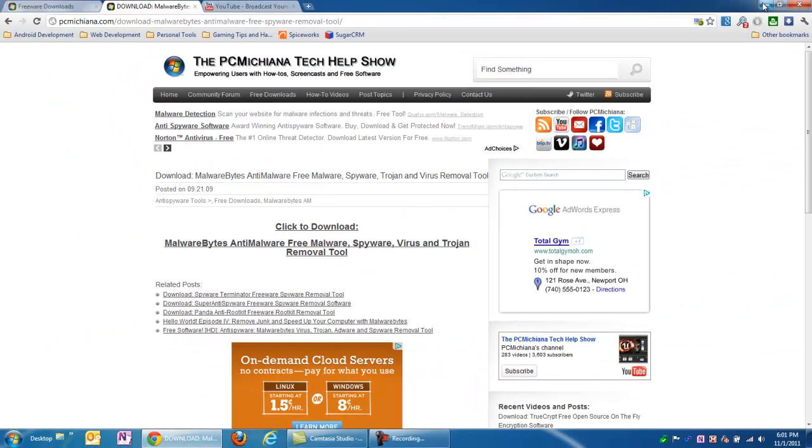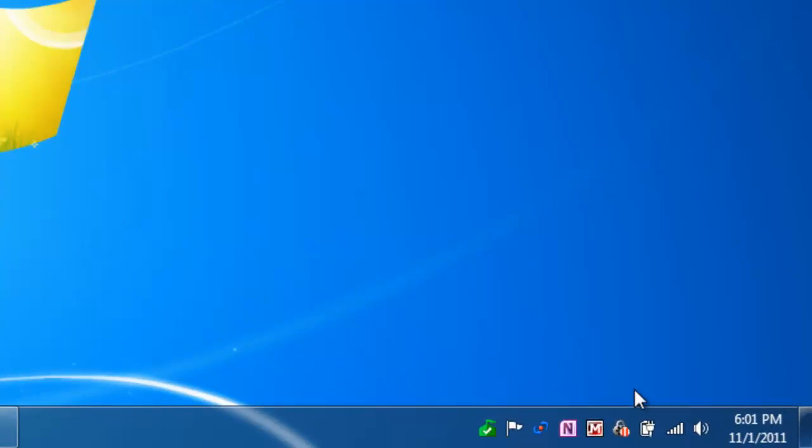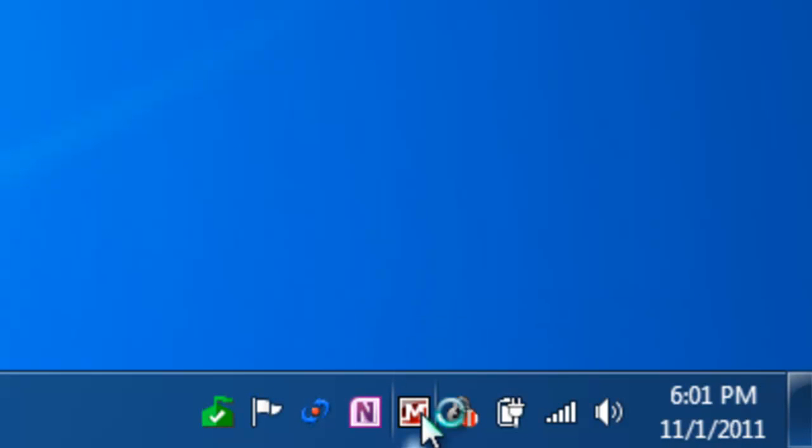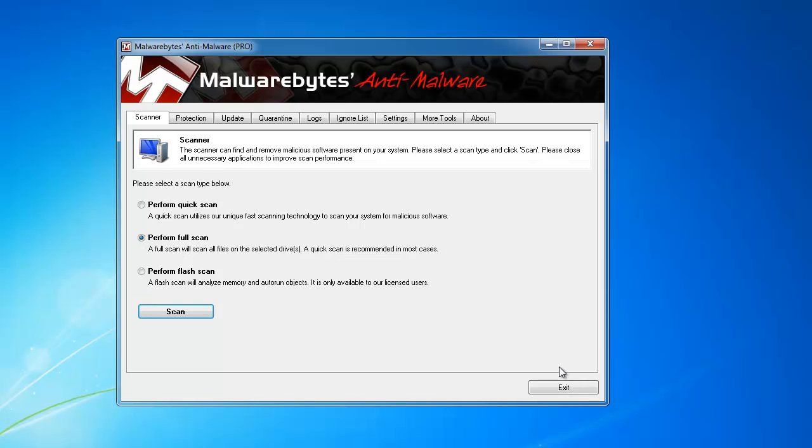Now, once you've installed it, you will have a Malwarebytes Anti-Malware icon on your desktop. I'm just going to go ahead and double-click on the one in my bottom right-hand corner here. And once Malwarebytes Anti-Malware comes up, you're going to want to make sure you've done your updates. It'll ask you after installation to do your update before you open the software, so go ahead and do that.